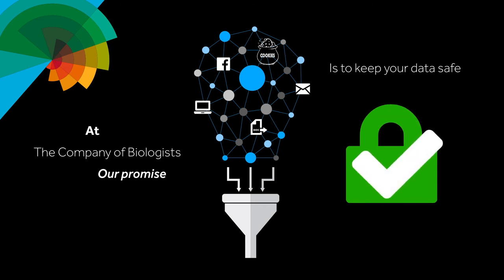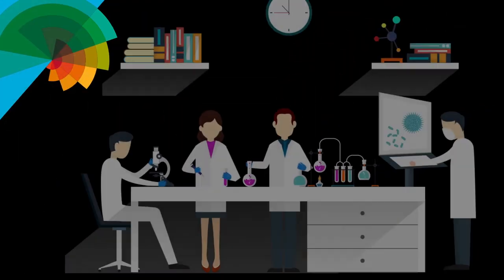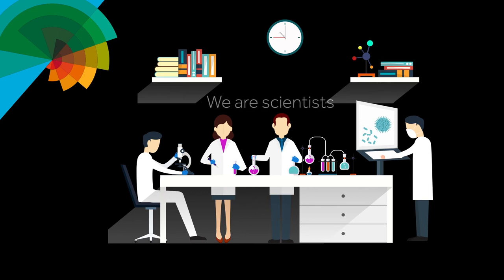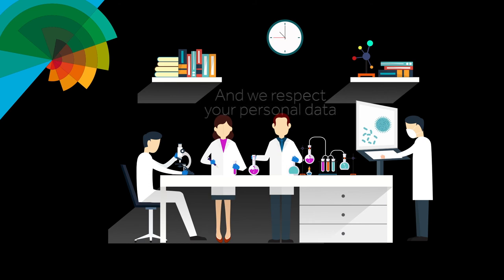We will never sell your data to a third party, but we may need to share data with our trusted outsourced partners. The Company of Biologists is a not-for-profit organisation run by scientists for the benefit of science. We respect your personal data.